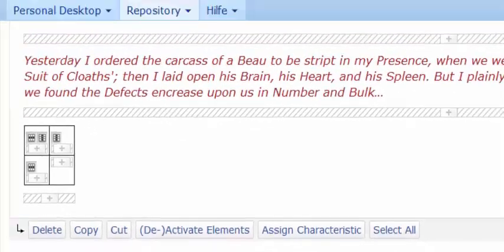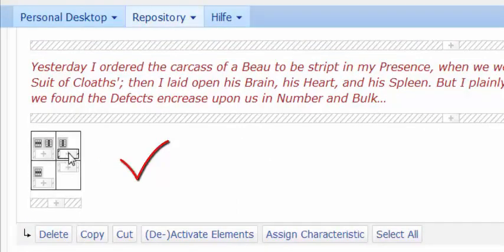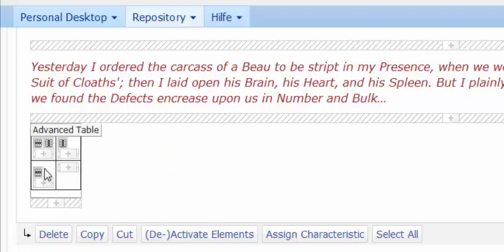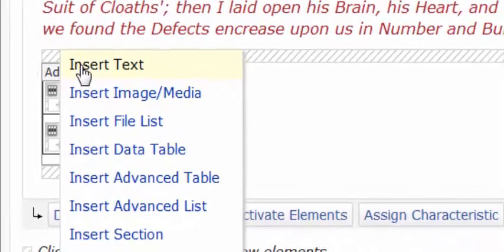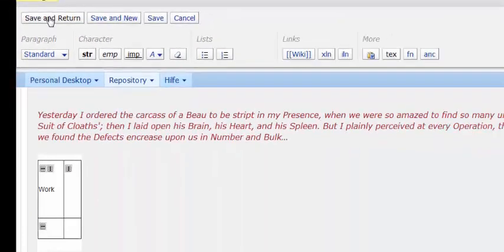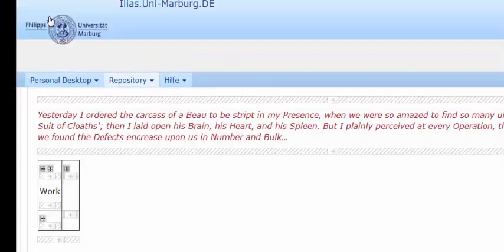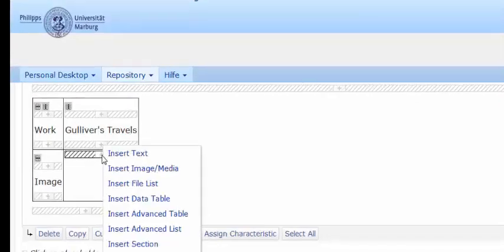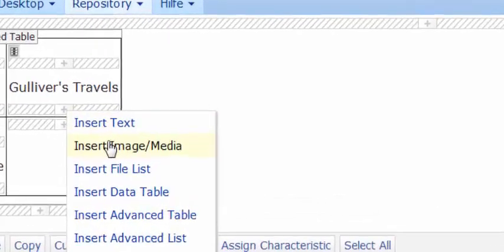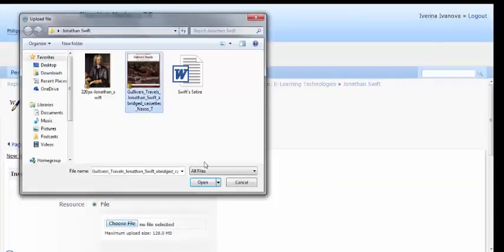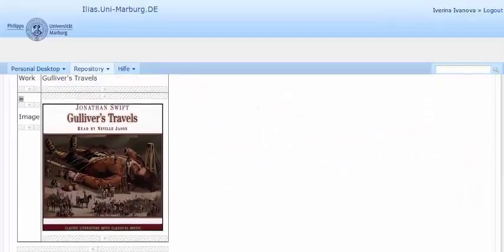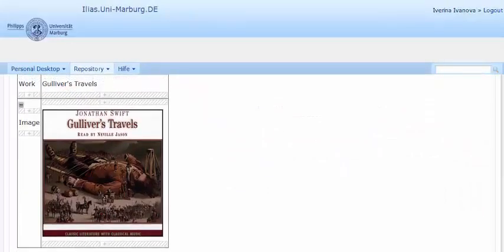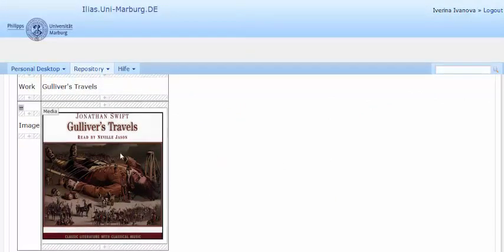Once you have inserted the advanced table, it enables you to add information in it. For instance, you can insert a text in it. Then you save and return to view the applied changes. You can also insert an image within the table from the same drop-down menu. The advanced table with the text and the image has been successfully added to your wiki page.